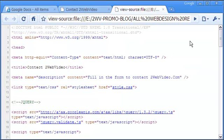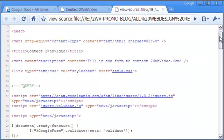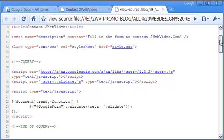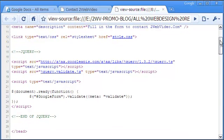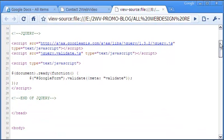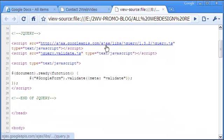In the head section, there are three short pieces of code. The first calls the jQuery library from Google API site.